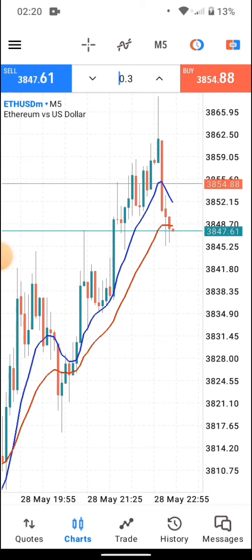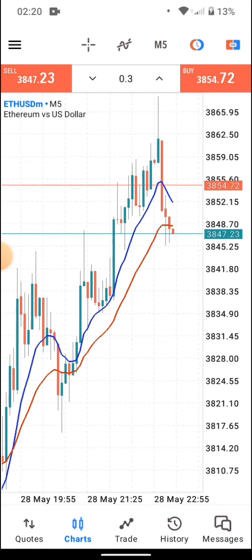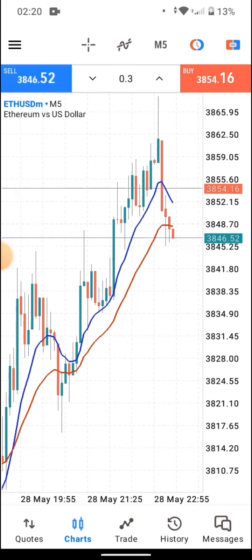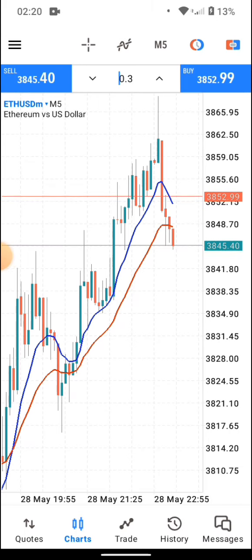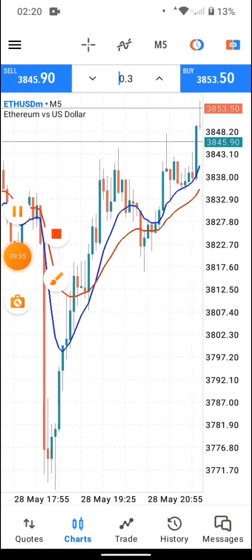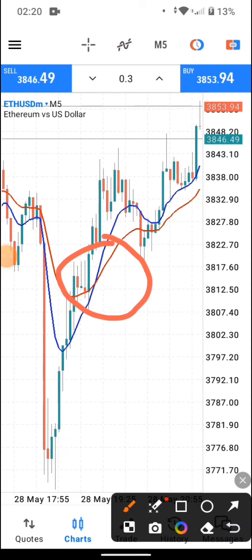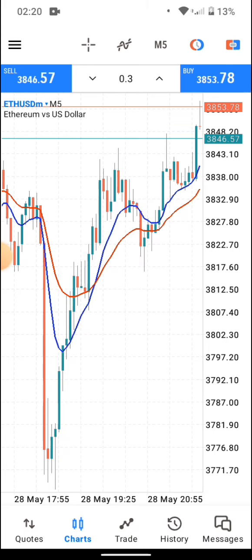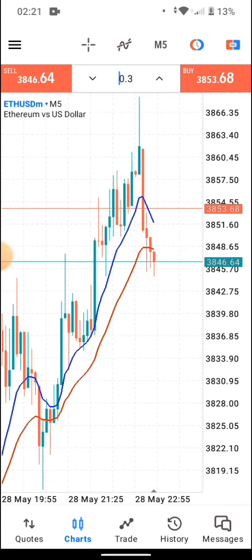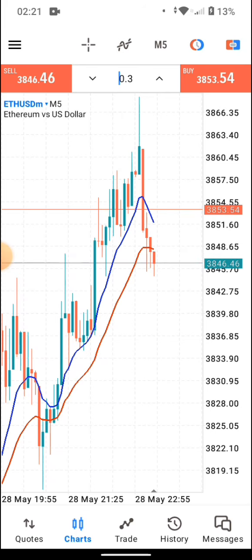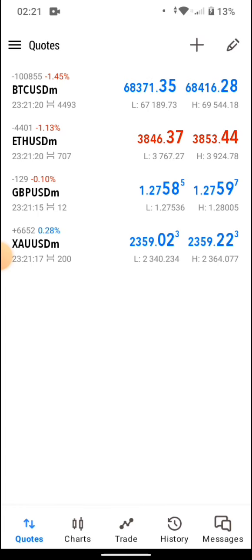Now you might wonder: what if the H4 and M5 are both telling you to buy, but the candles are now dropping? You don't want to enter in that case. You always want to enter when there is a fresh crossover — it's more legitimate at a crossover. Either the blue 10 EMA is crossing over the red for a buy, or the red is crossing over the blue for a sell. When you see a crossover on the lower time frame, confirm from the higher time frame before entering.